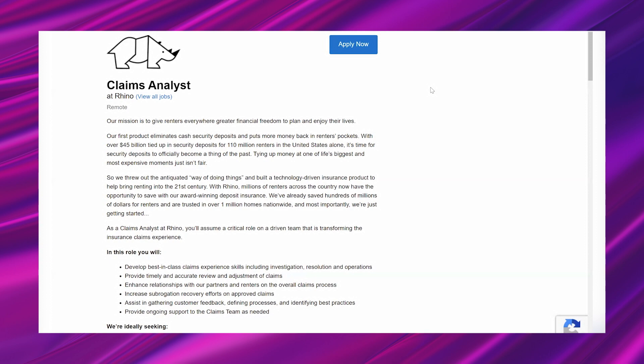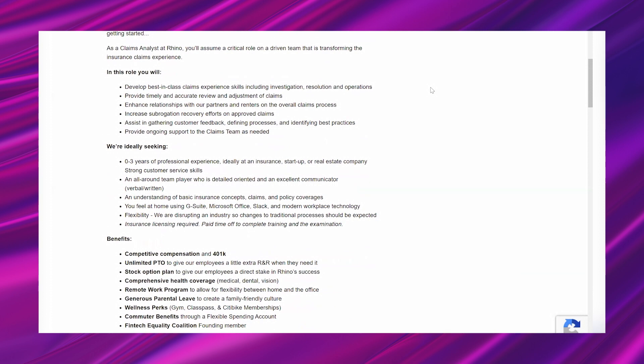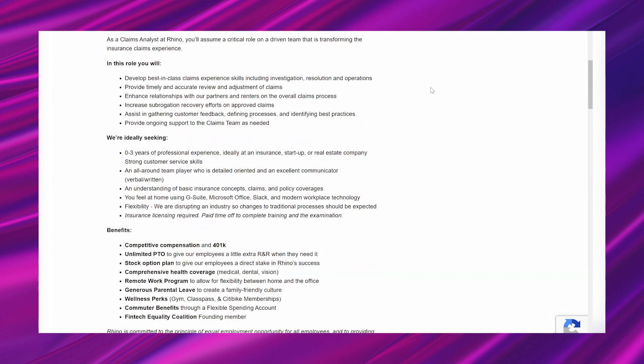In this role you will: develop best-in-class claims experience skills including investigation, resolution and operations; provide timely and accurate review and adjustment of claims; enhance relationships with our partners and renters on the overall claims process; increase subrogation recovery efforts on approved claims; assist in gathering customer feedback, defining processes and identifying best practices; provide ongoing support to the claims team as needed.